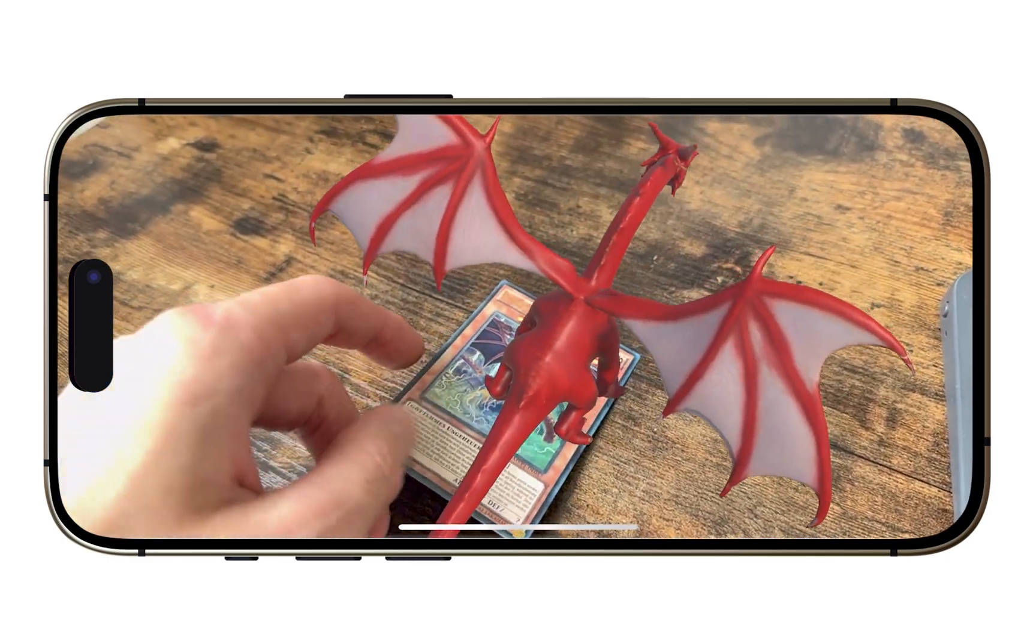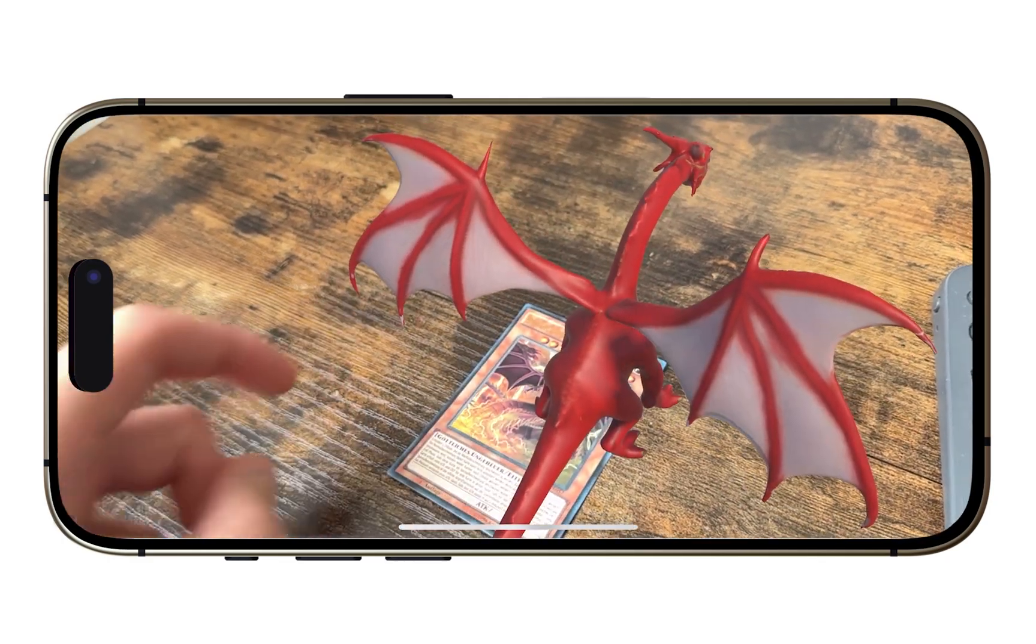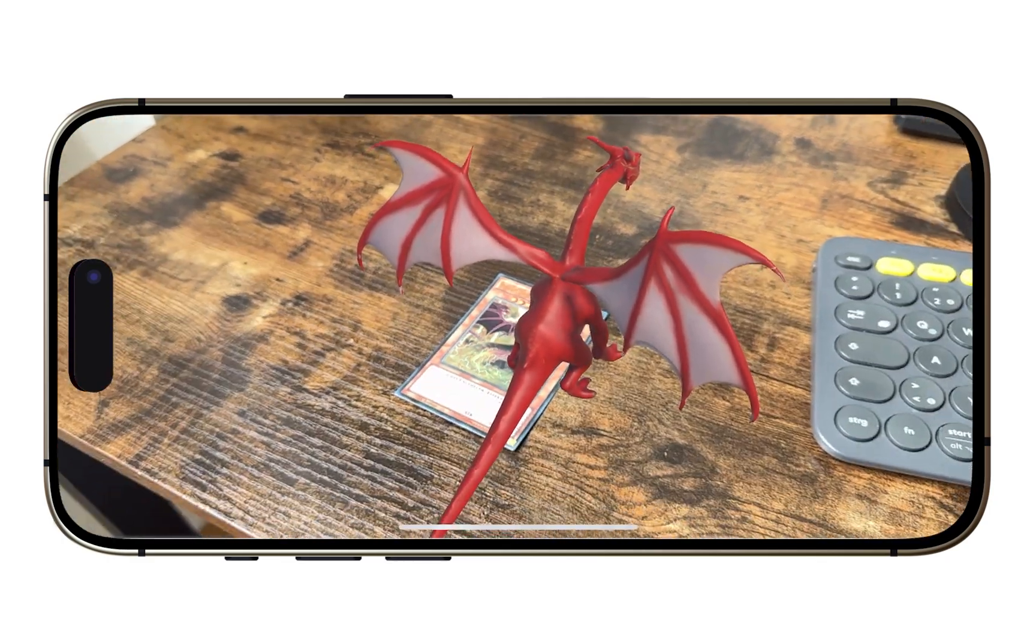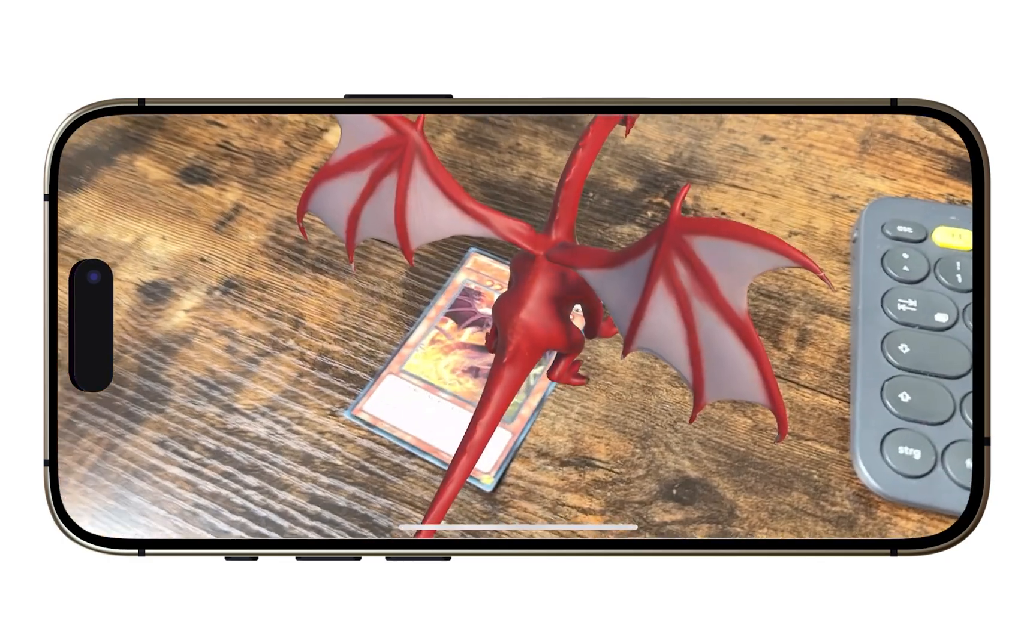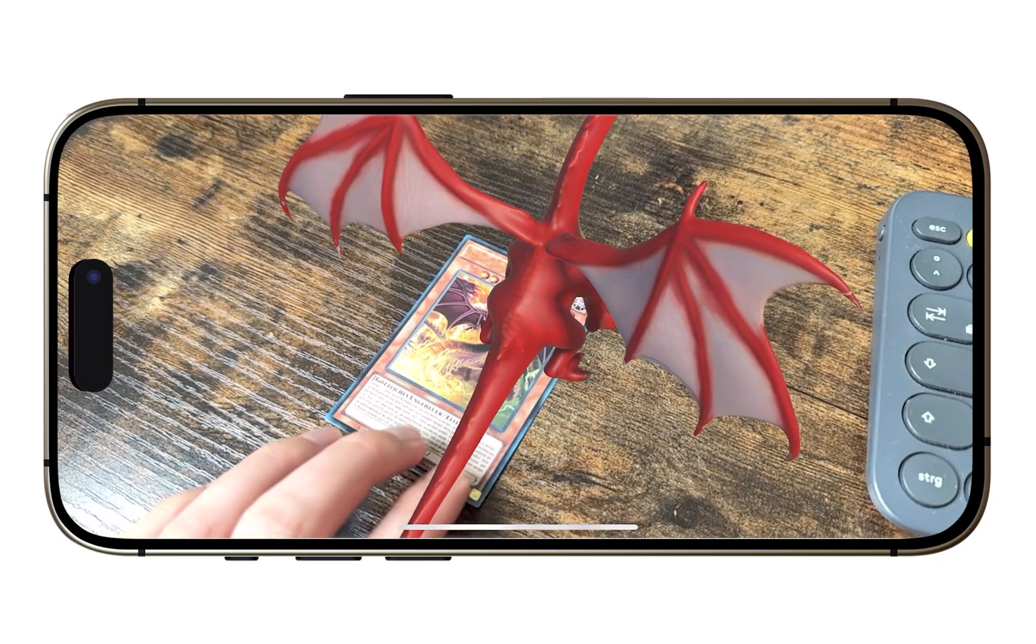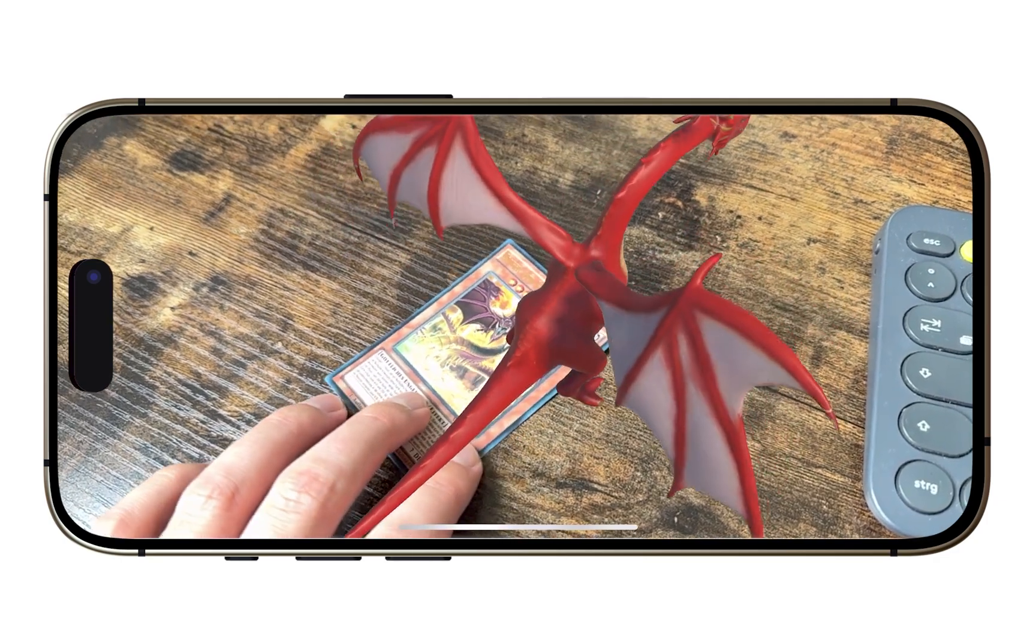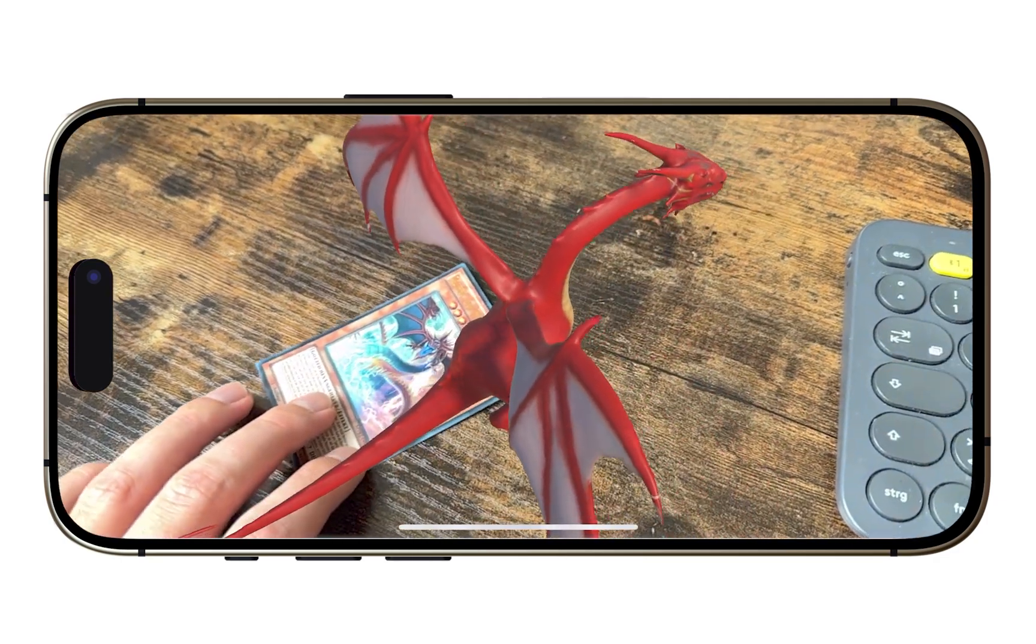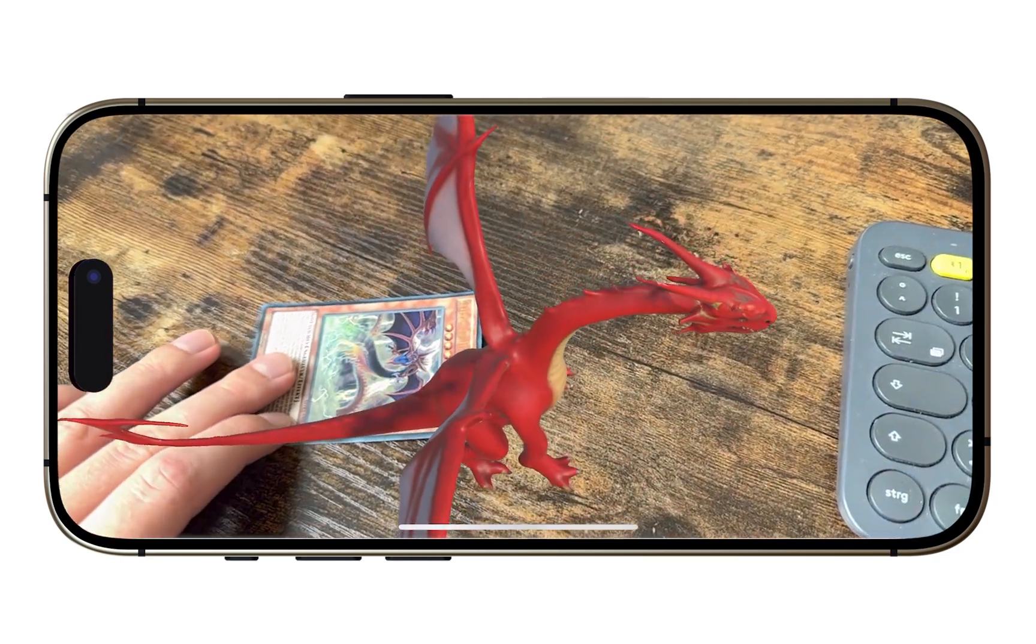AR Image Tracking maps a 3D object to a real-world 2D texture and could be great for a lot of things like a card game or even business cards.